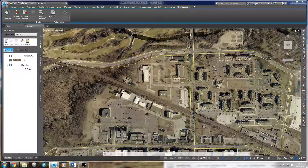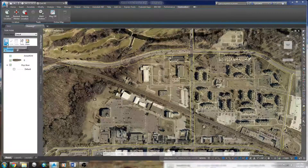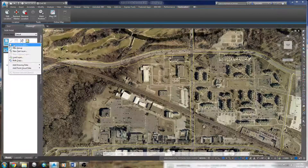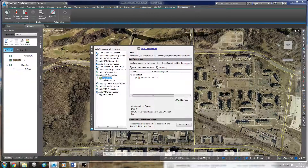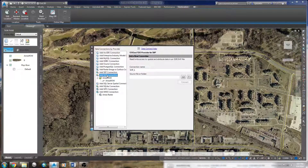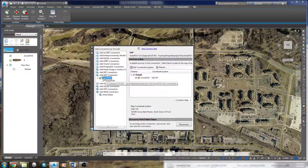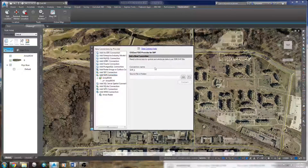Over here in the map pane it's actually interpreted this as a shapefile. If we go into data connections, it's going to show that yes, I do have a shapefile connection that's been automatically added. In fact, I could have gone in and added my shapefile from this menu over here as well.